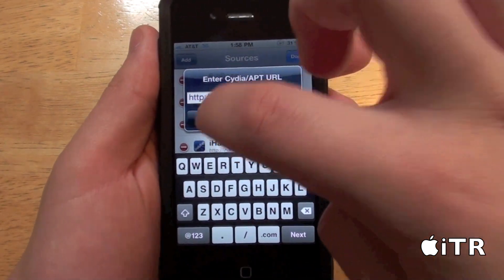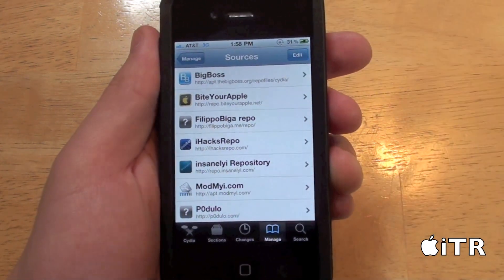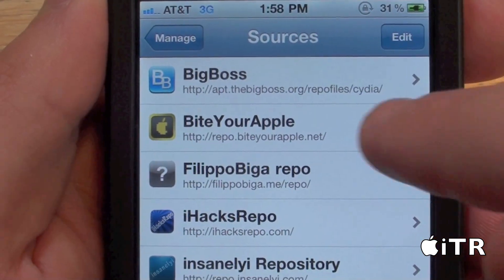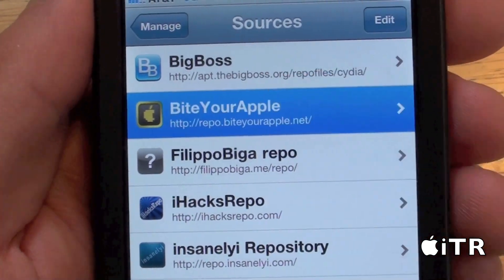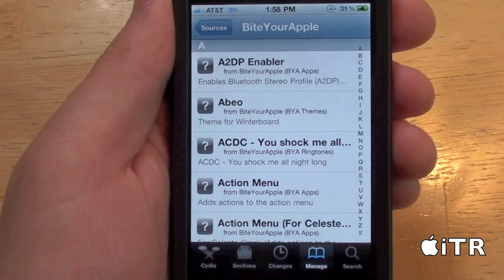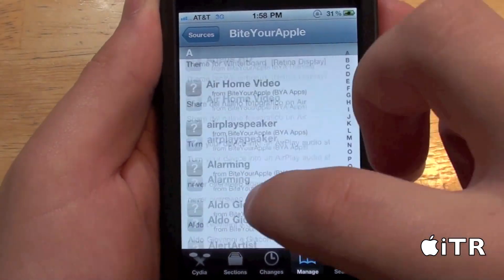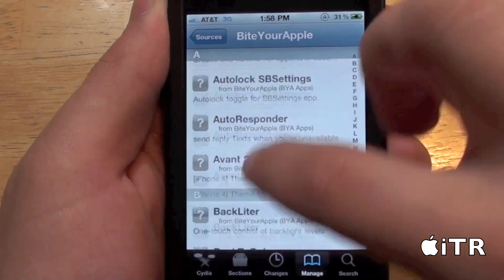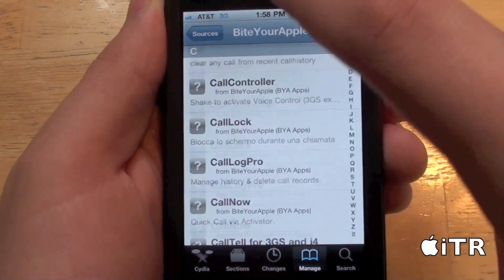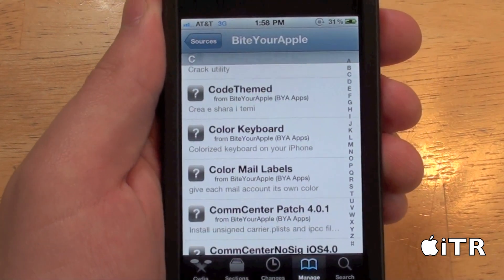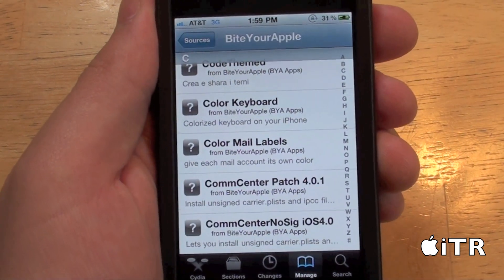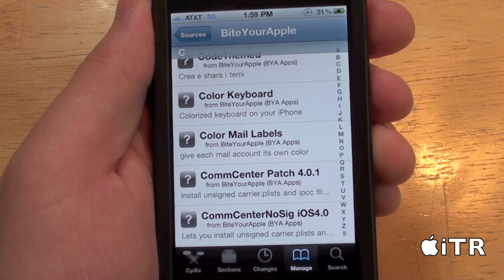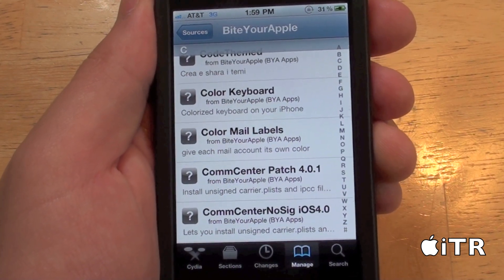The first source I want to show you guys is the Byte Your Apple source. This source is great for a lot of different application mods and tweaks. So definitely check out this source — it's definitely an excellent source. The repo will be in the video description below.